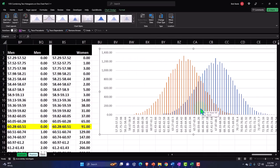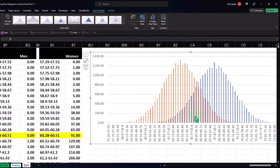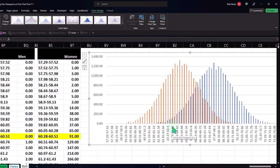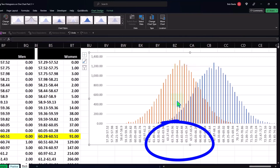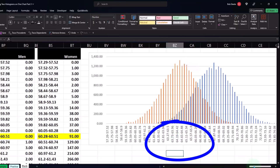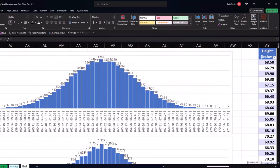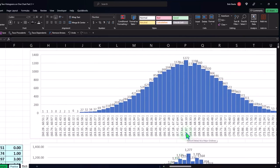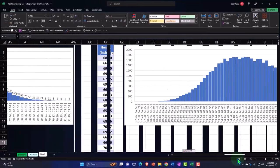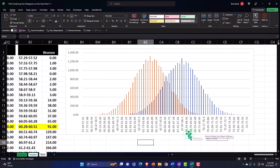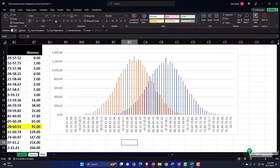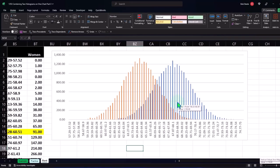Now we've got the two data sets populated on the same graph, which makes sense. We can see one middle point at around 64 — which matches the women's histogram — and the second middle point around 67 for the men. They look very similar because we just multiplied one data set by 0.95, but you can see how you could plot two data sets on the same graph.